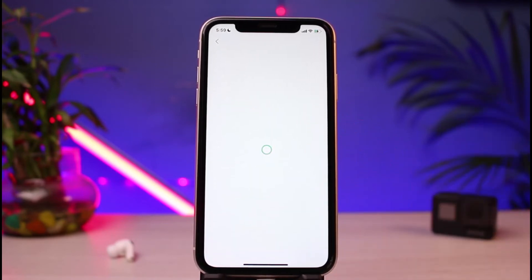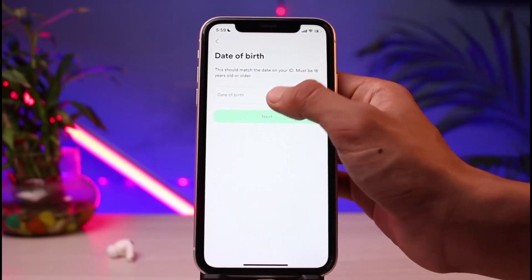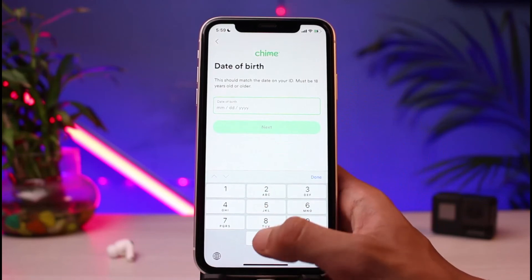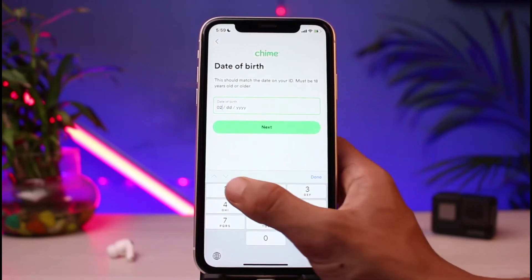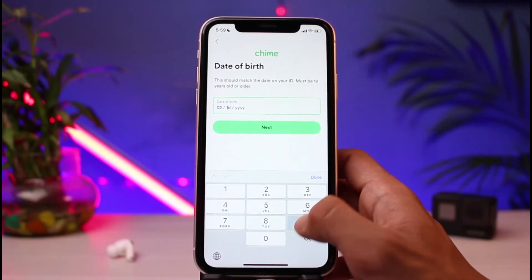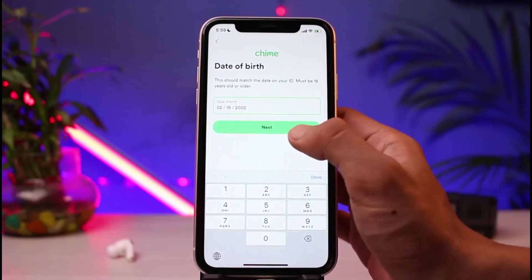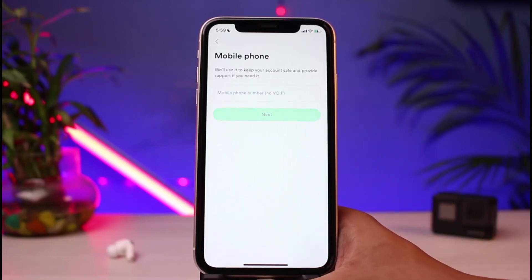The next step asks you to enter your date of birth. Go ahead and input your date of birth in the month, date, and year format on this page, then tap the Next button.